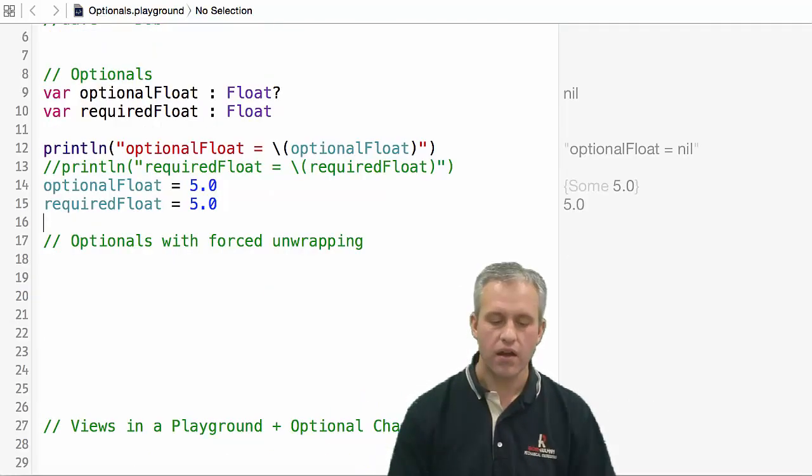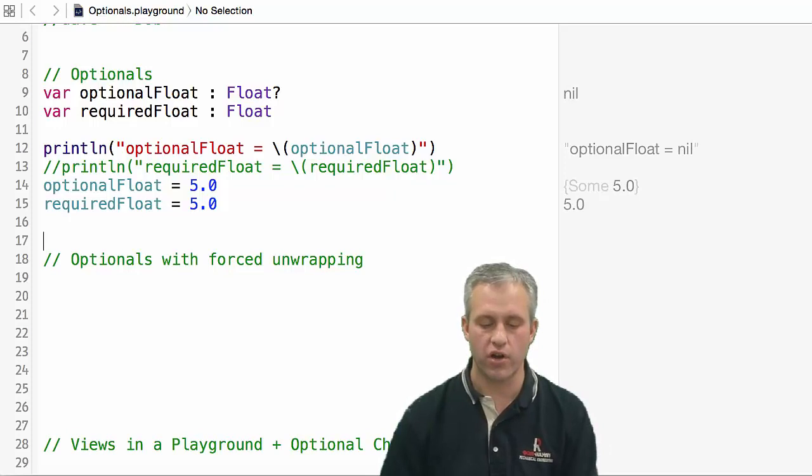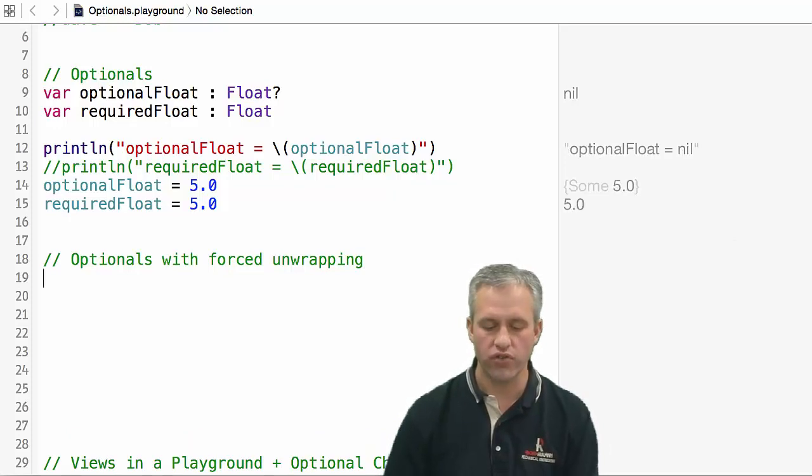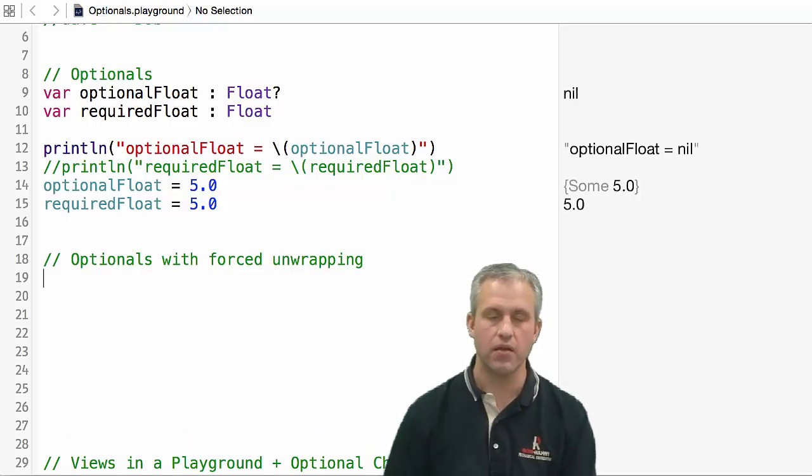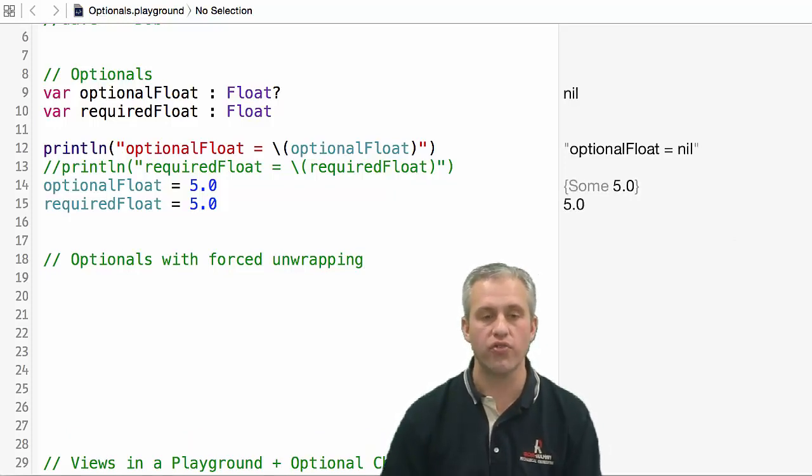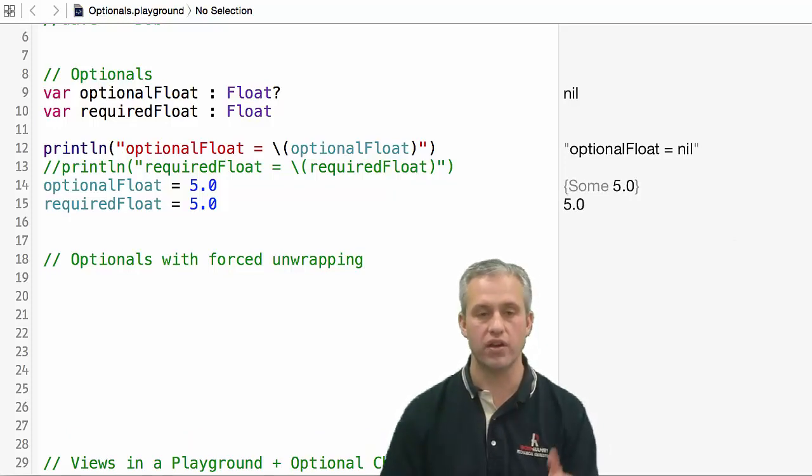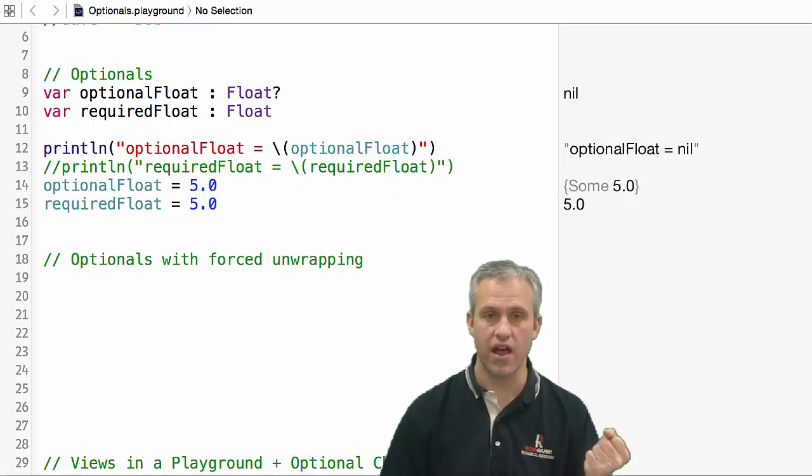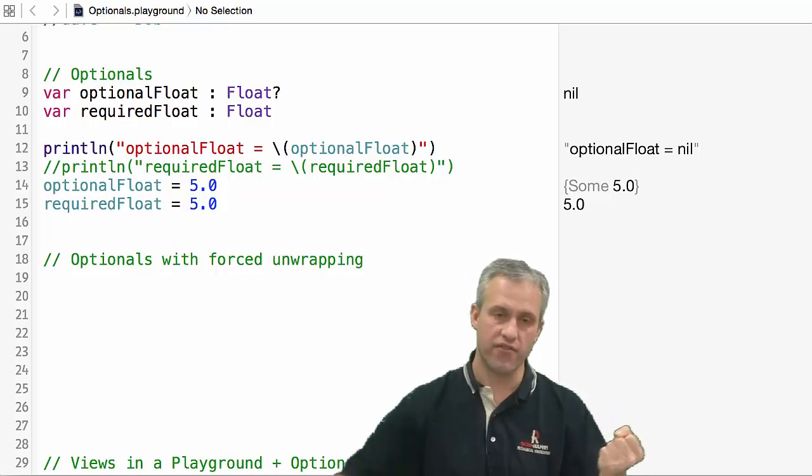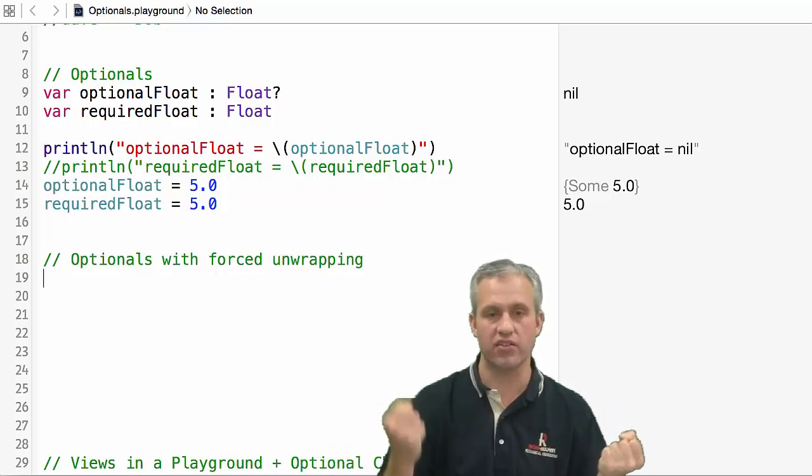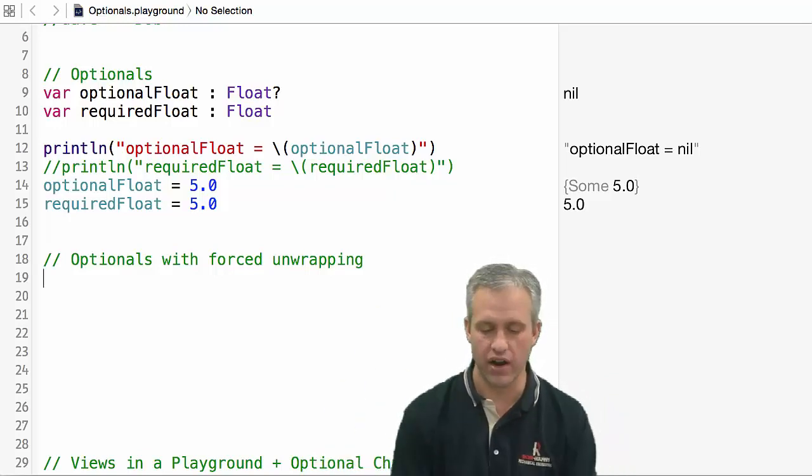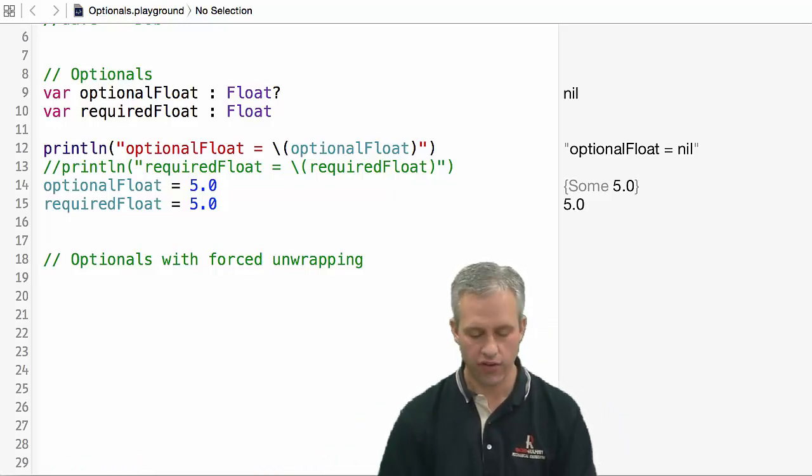Next up, what I want to talk about is forced unwrapping. Forced unwrapping is when you have something that's an optional, but you know that it's got a value, so you put an exclamation point on it.